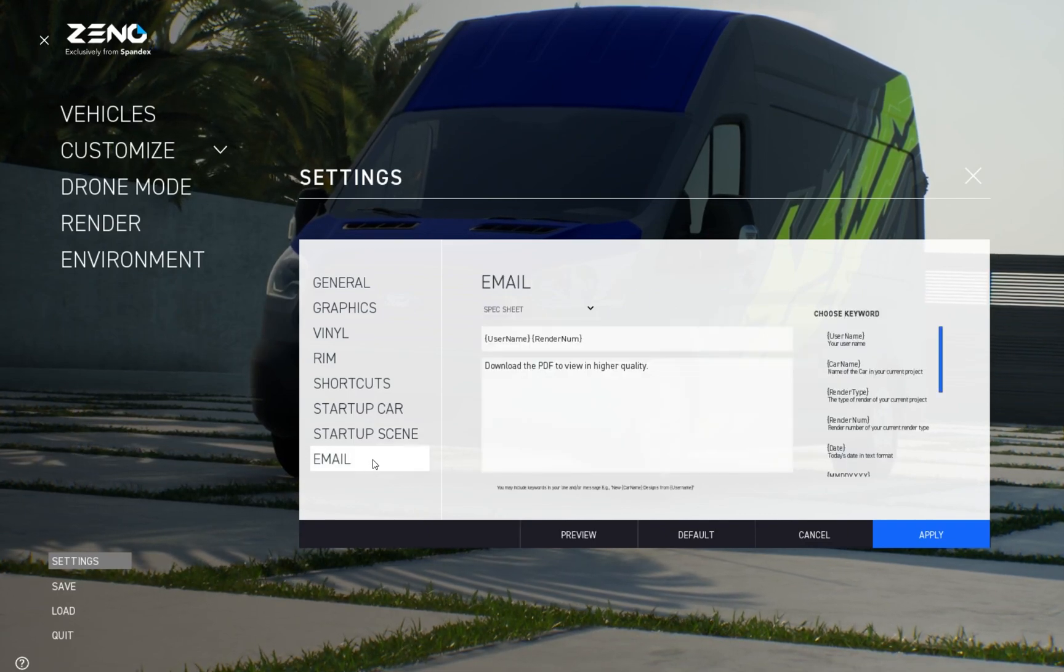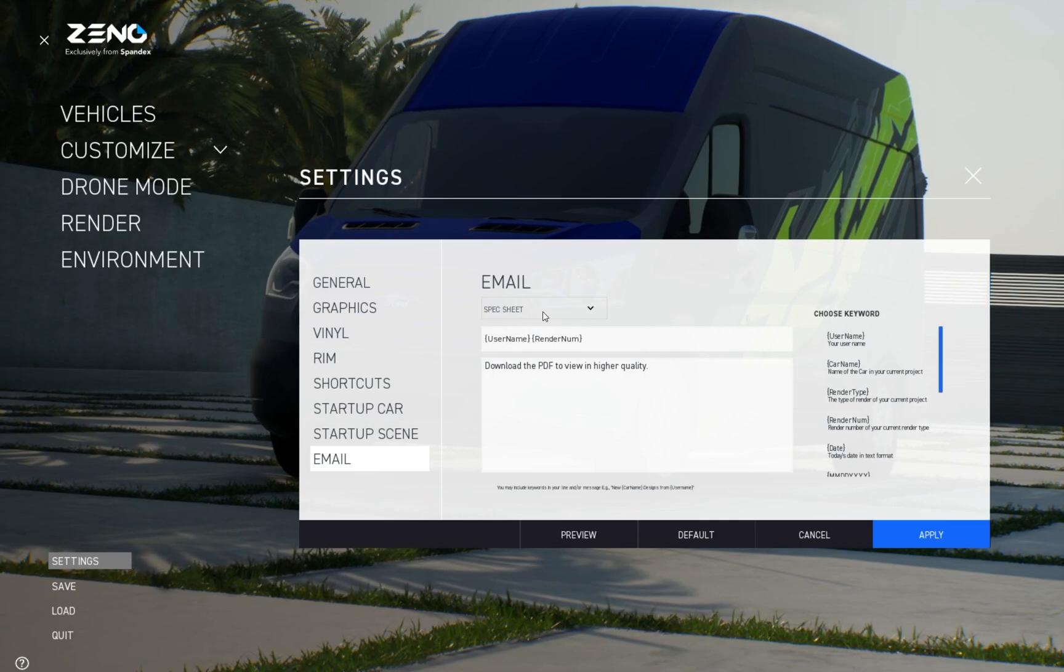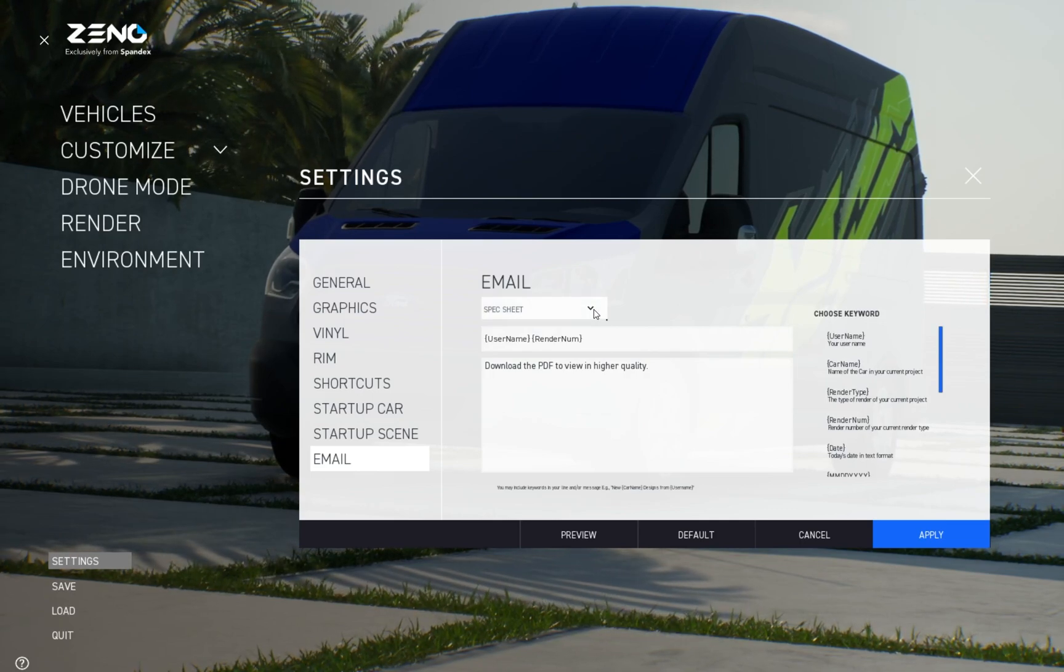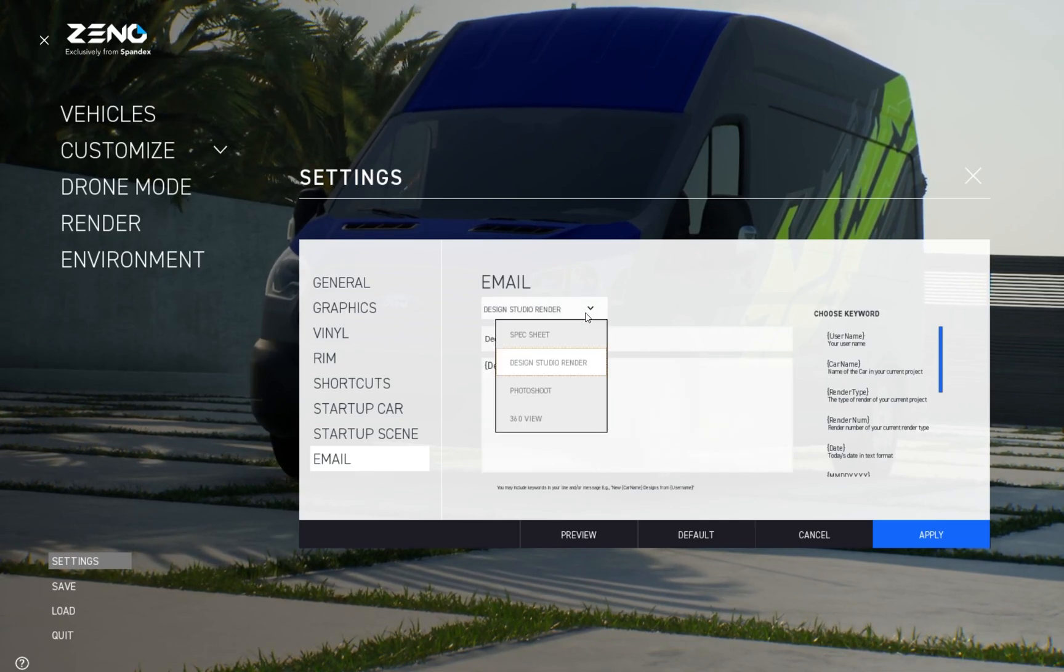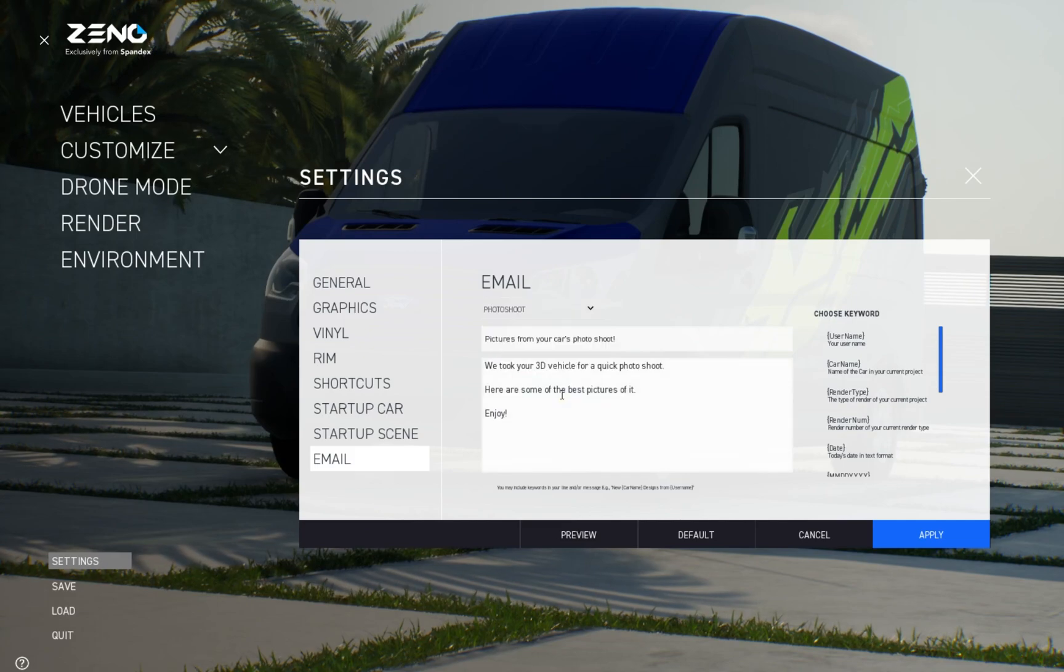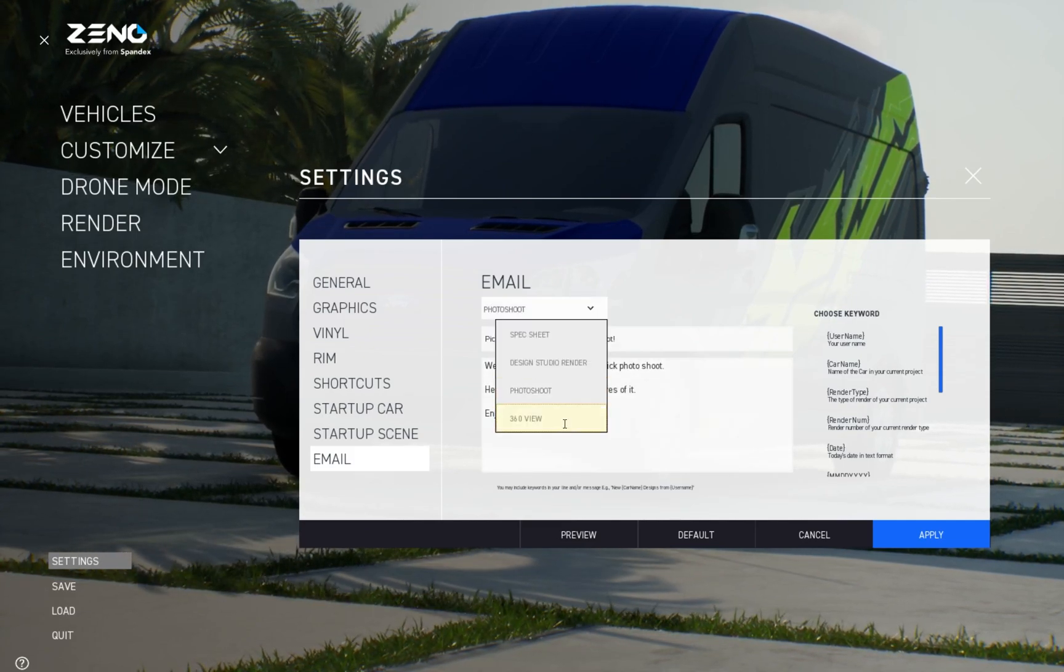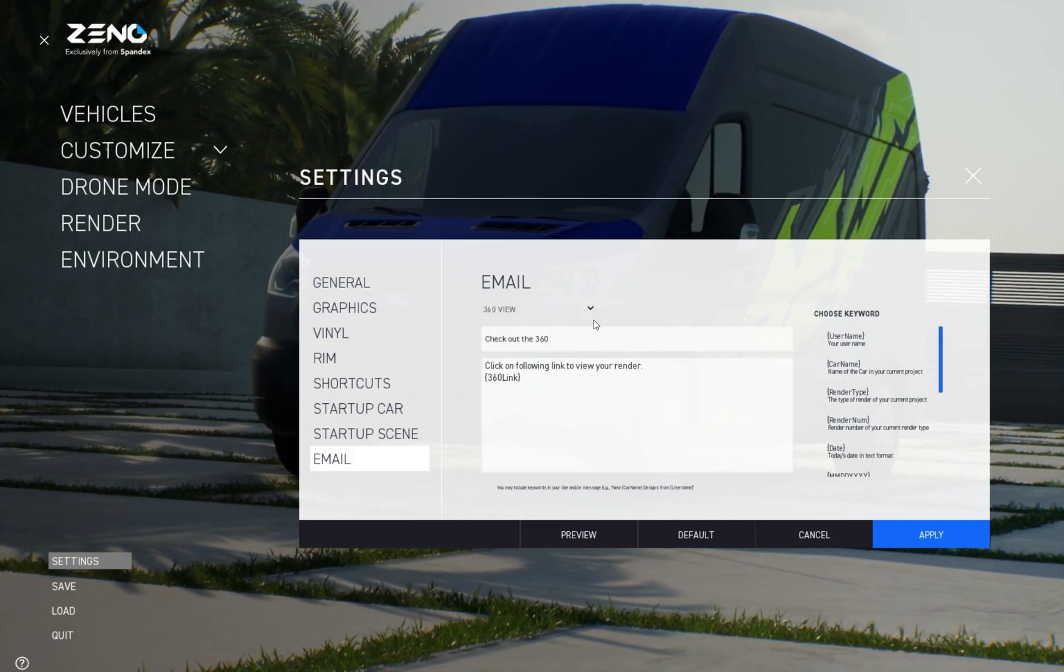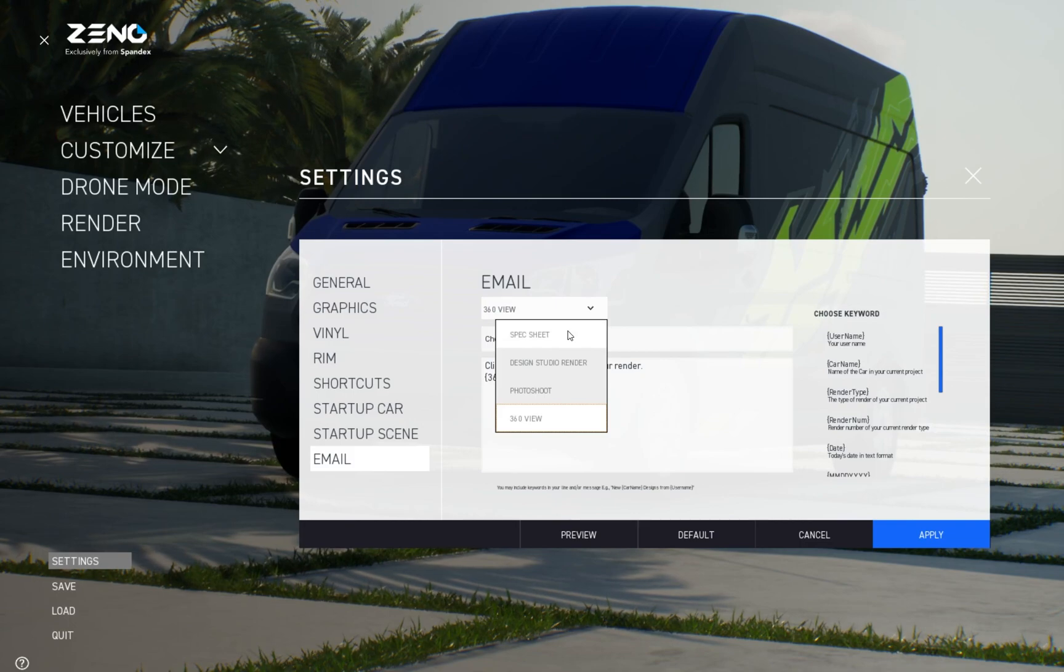Xeno has a feature that allows you to email your renders. Although you can amend the text as you send the email, the default text for each type of render can be edited to make this process quicker or sound more like you.